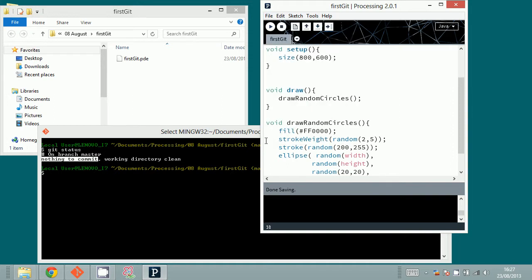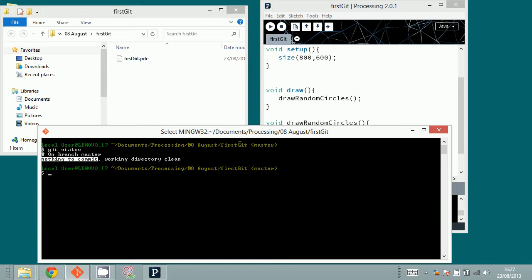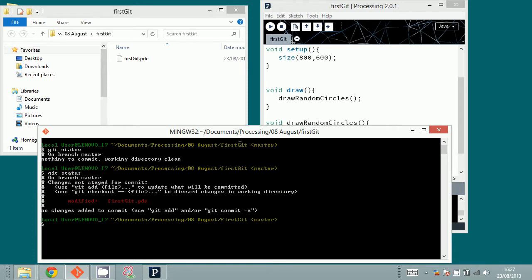After saving, we can type git status again to see what has changed. You can see that we have modified this file — there was a change.